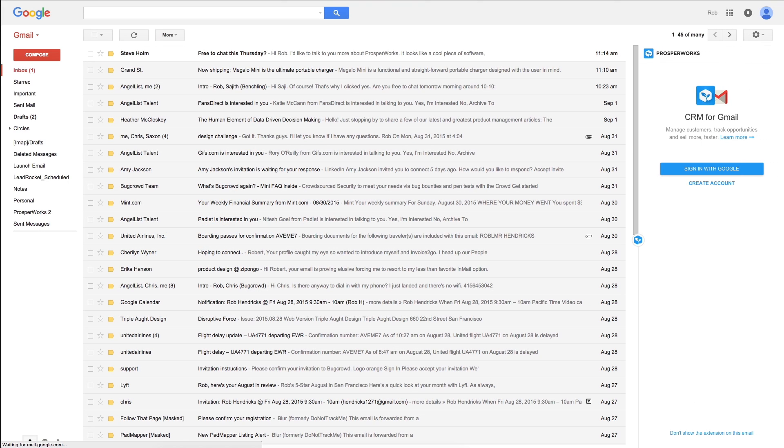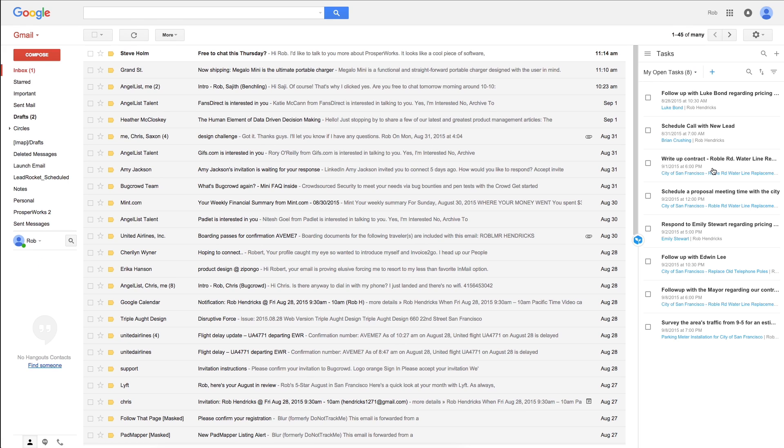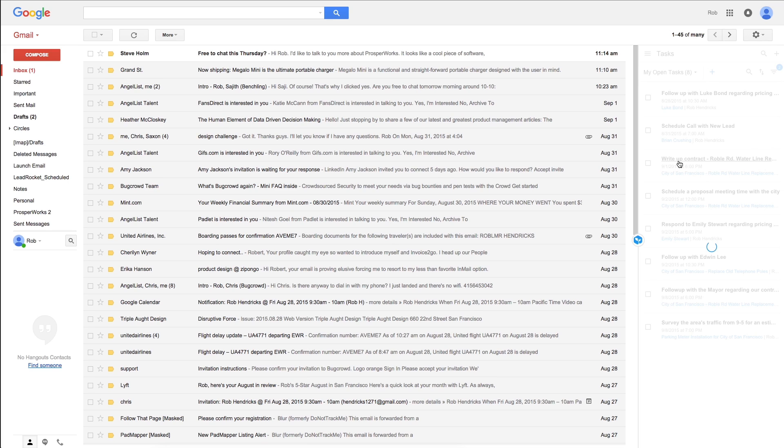Once installed, the Chrome extension will allow you and your team to share a single set of contacts, track your sales opportunities, and manage tasks right inside of Gmail.